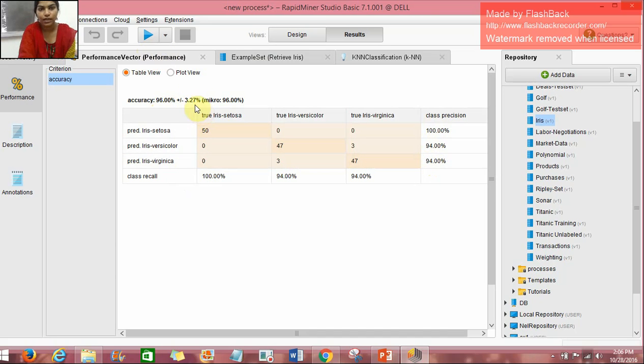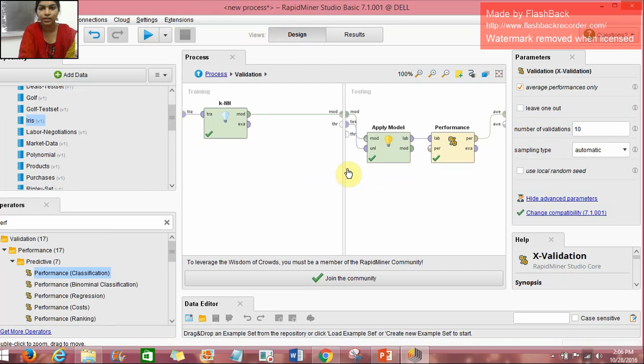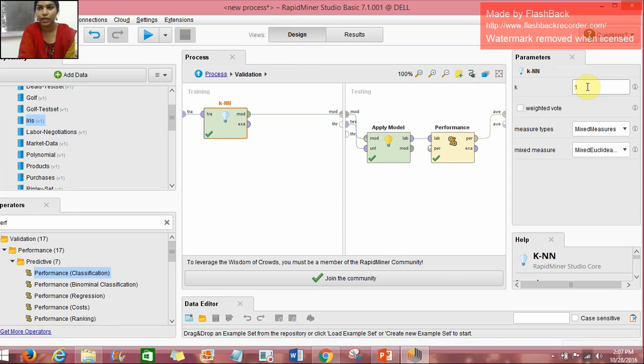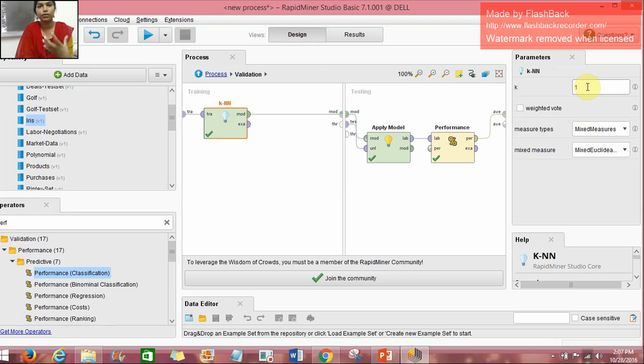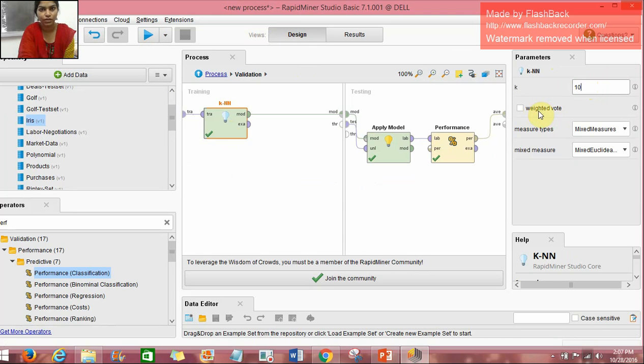We can change this accuracy by changing the K value of the K-NN operator. Here we have the parameters on the right hand side. Here we have the K value. If we increase this K value, we increase the number of neighbors to check for a particular instance. For example, I change the K value to 10. We also have other parameters like measure types and mixed measure as well.